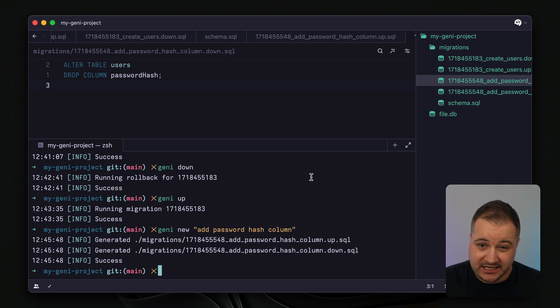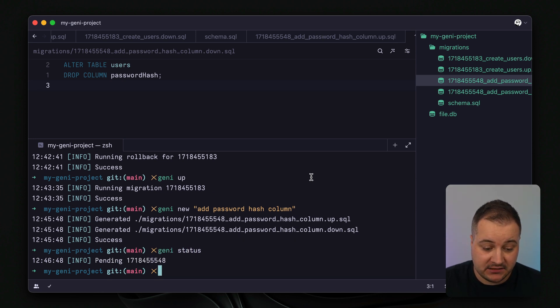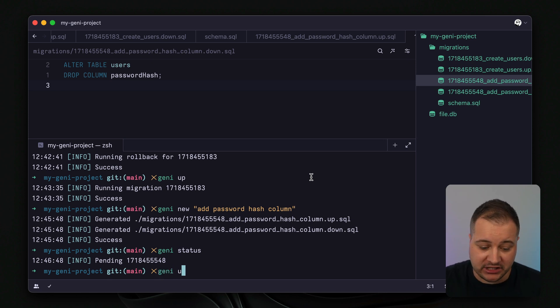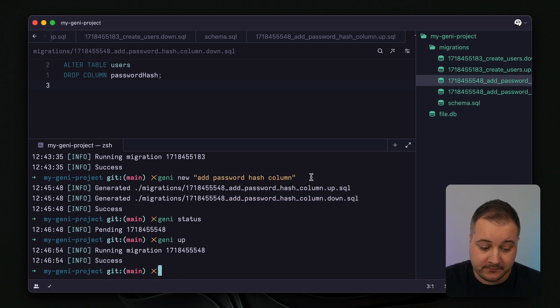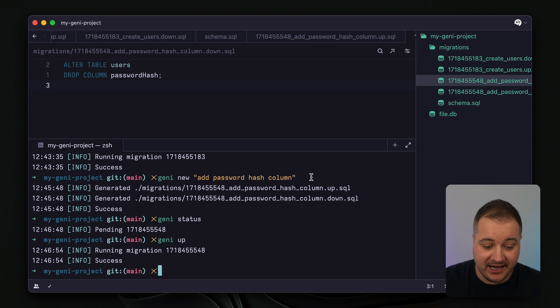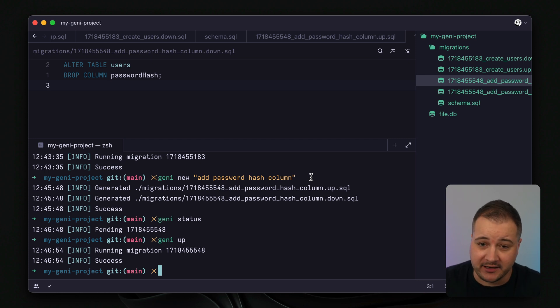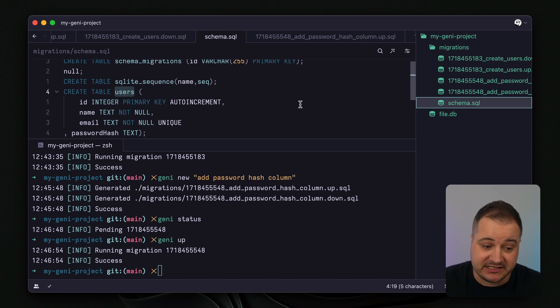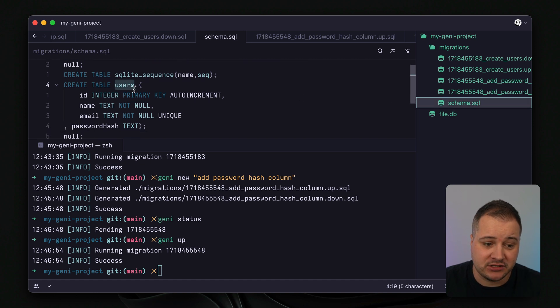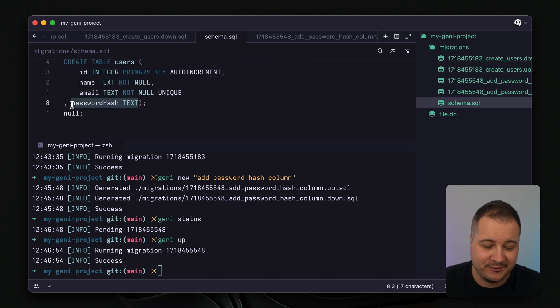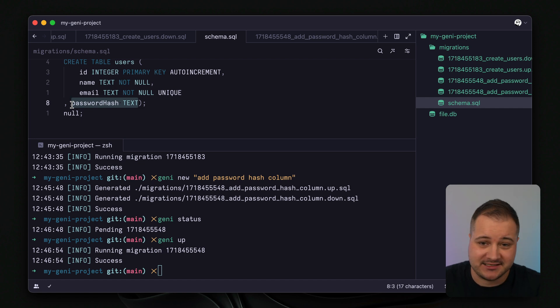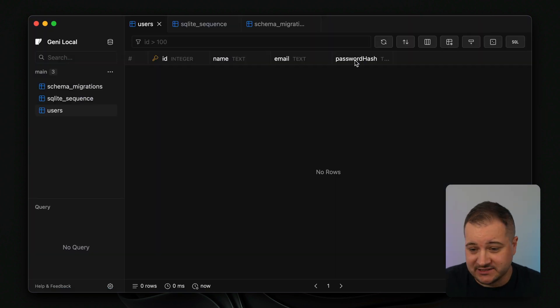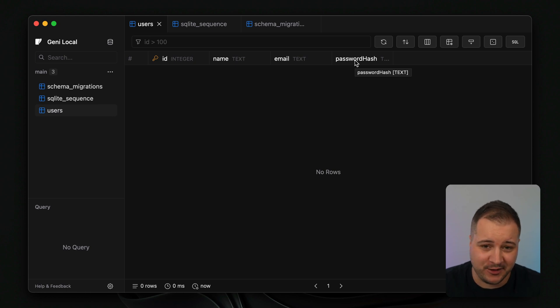So now that's migrated, if we run genie status we can see that there is a pending migration. And to apply that we can run genie up. And we'll see here we have a success message and it ran the migration that was currently pending. If we open our schema file we can now see a representation of our table users which now has the password hash text column. If we go back to dataflare we can see now that we have a password hash column. This is really cool.